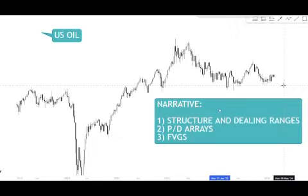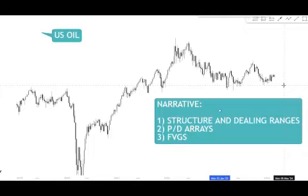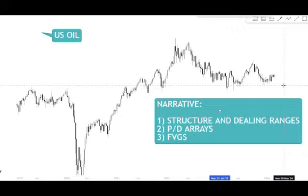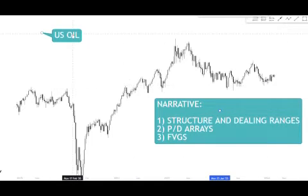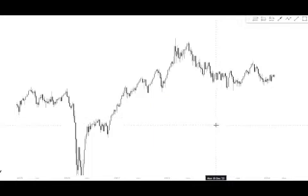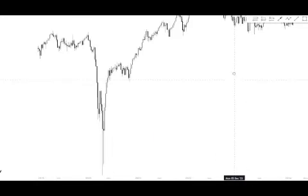We had someone last week who said 'can you put up the Nifty Bank Index, the Indian index?' — I did that. If there are any other markets people want to see, feel free to drop them in the comments or message me on Instagram, Twitter, or Discord. I'm everywhere, and we can take it from there.